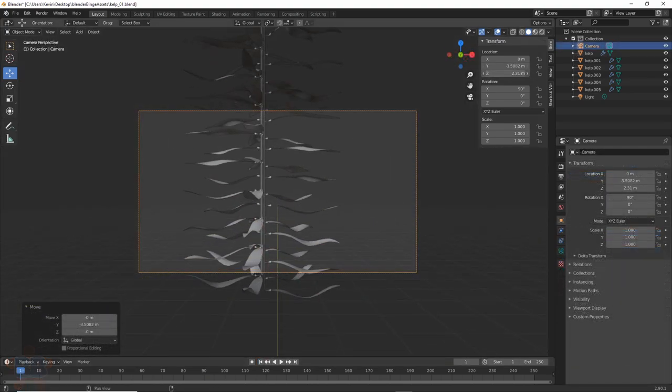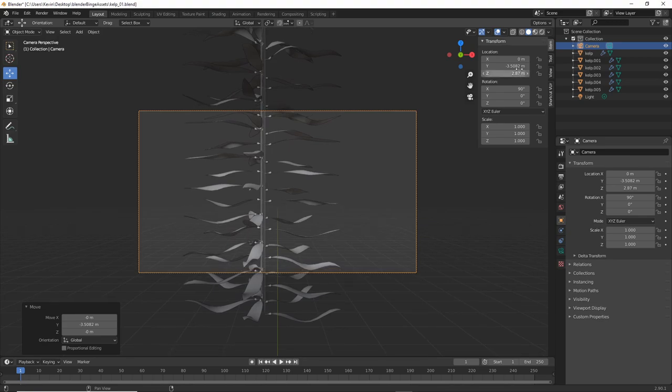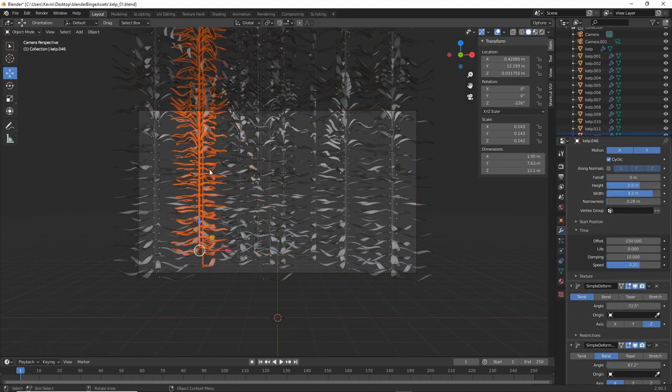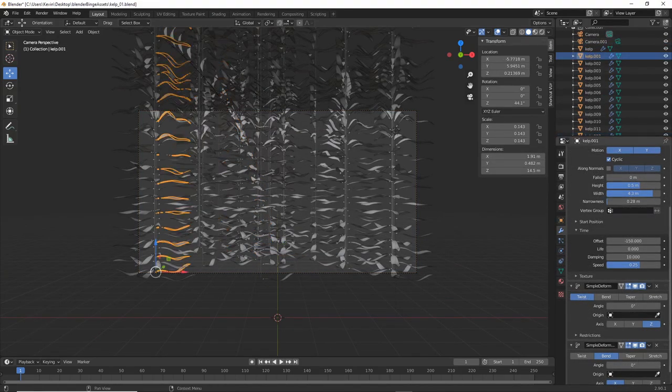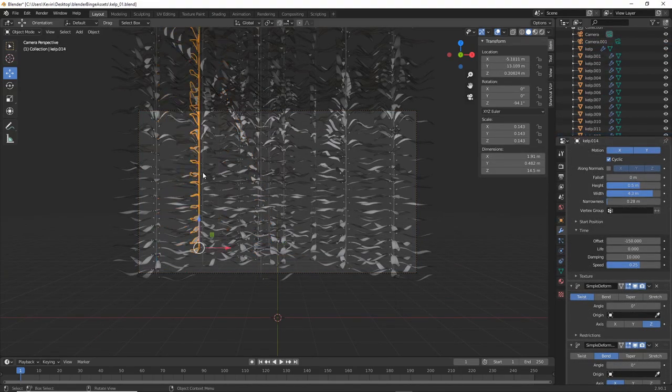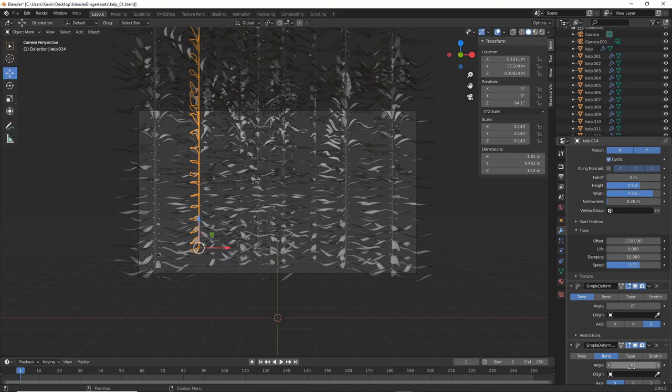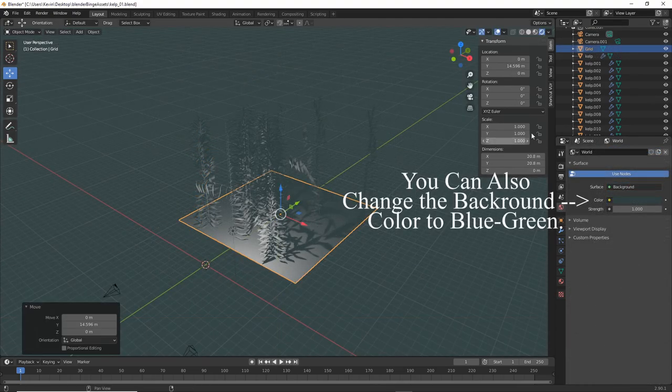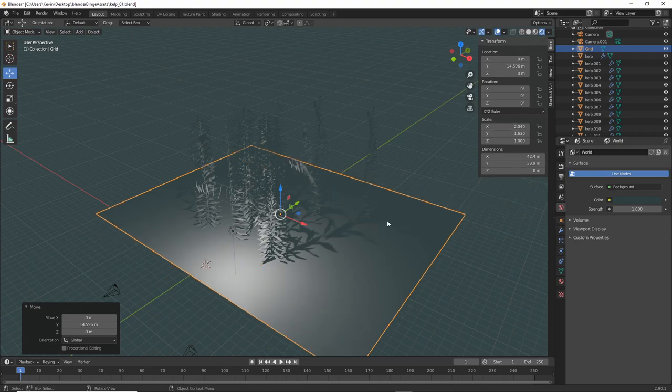Now move the camera into place and find a decent angle. Duplicate the trees and add randomness. Use the twist and bend from before to make it more interesting.